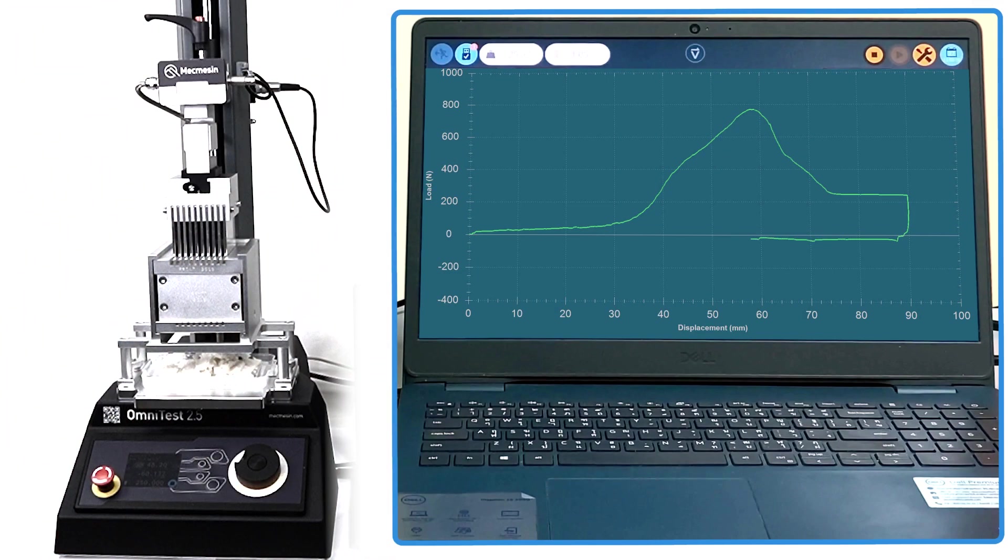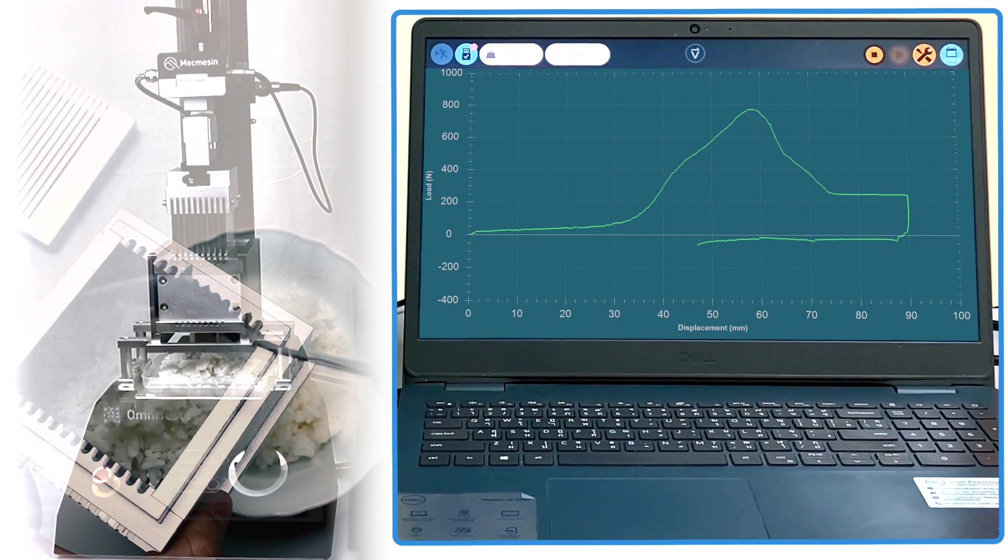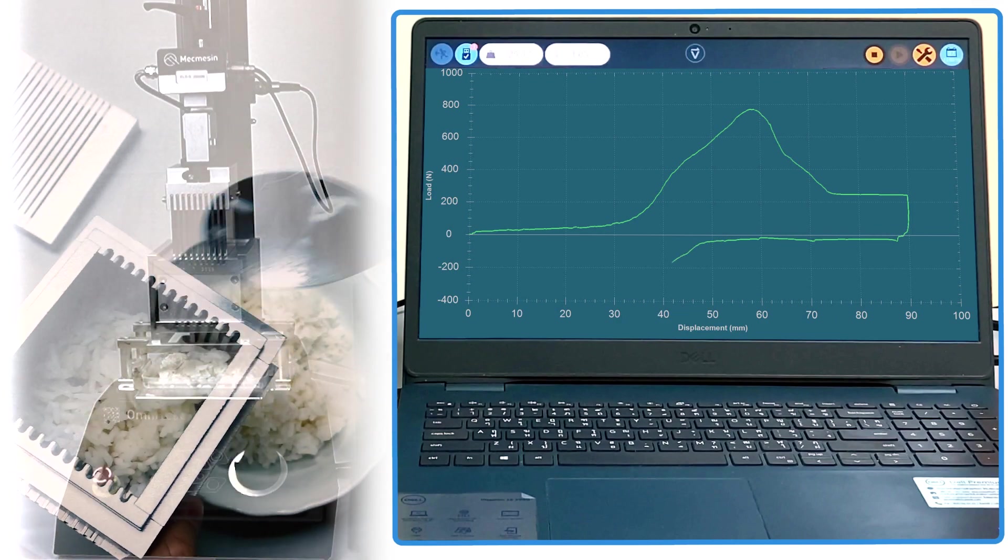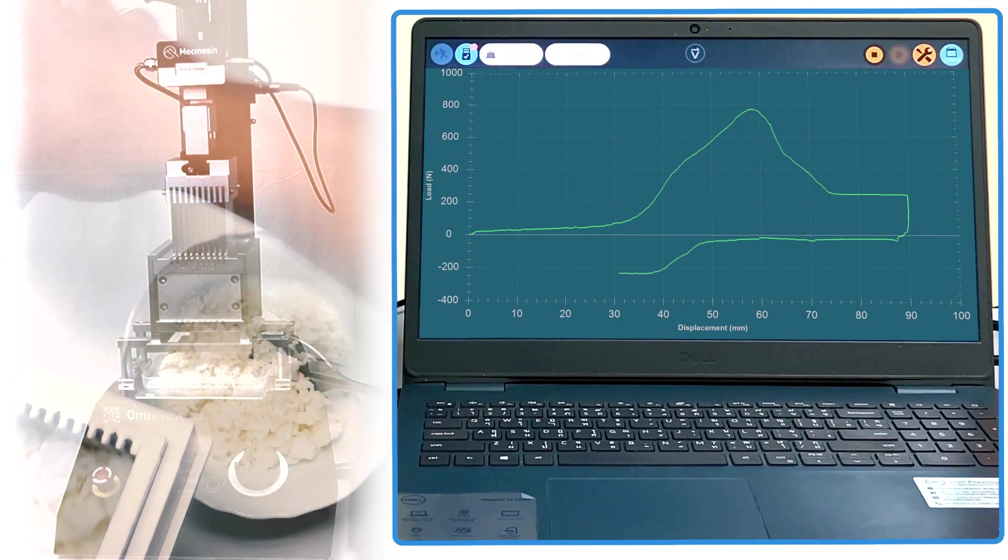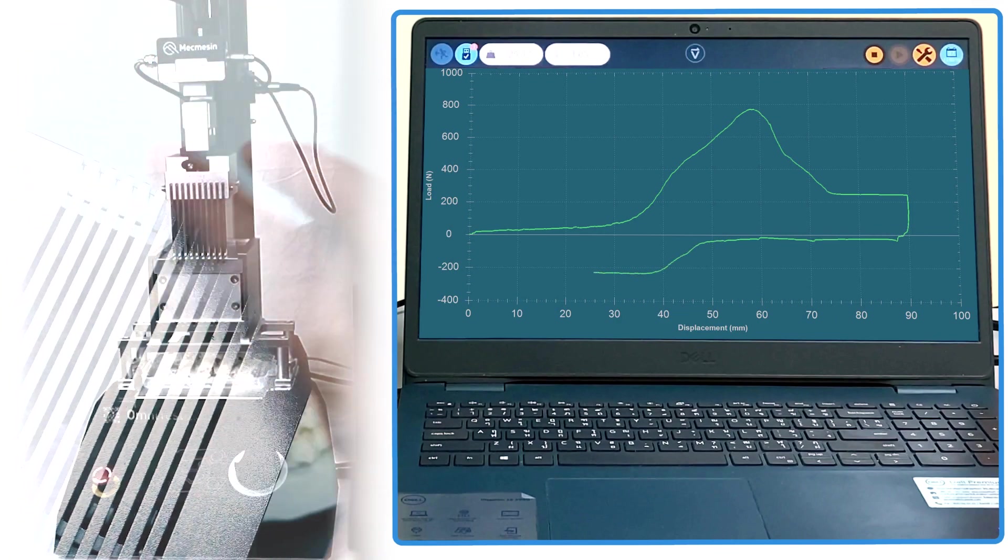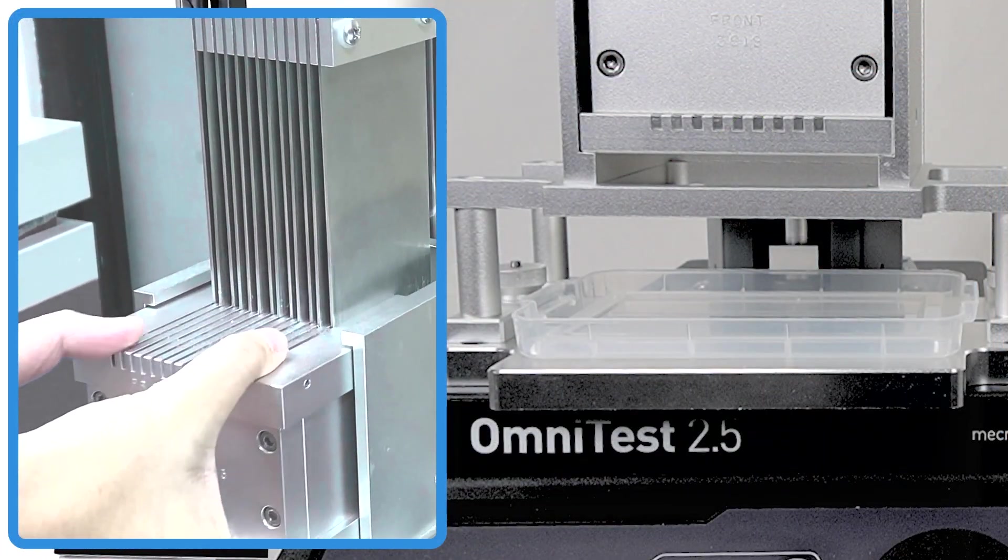As the blades return to the start, sample stickiness exerts a negative or tensile force, and the software calculates other sensory parameters from this region.